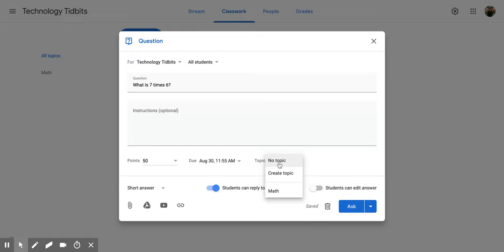You can also decide what topic it's going to go under, or you can leave it without a topic. Because it's math, I'm going to put it under my math topic.